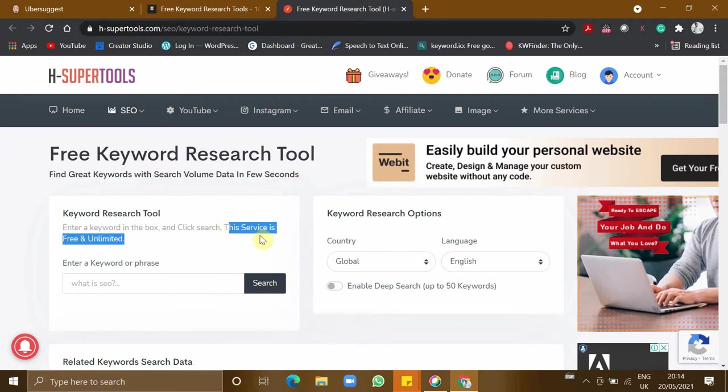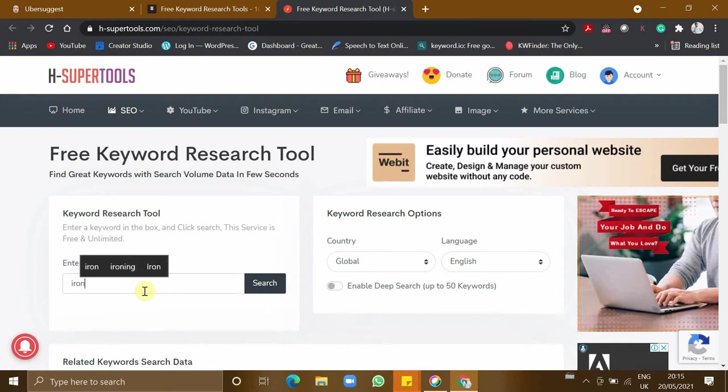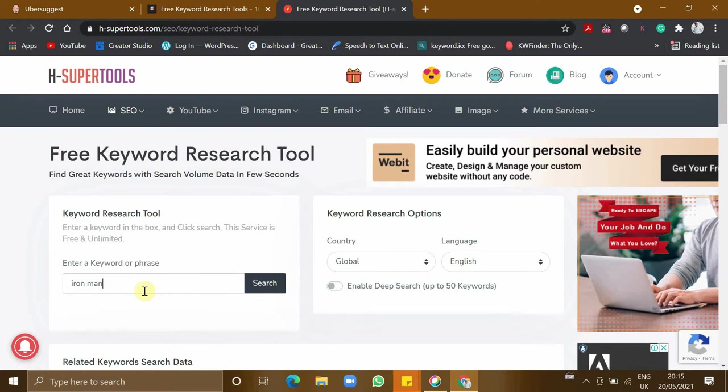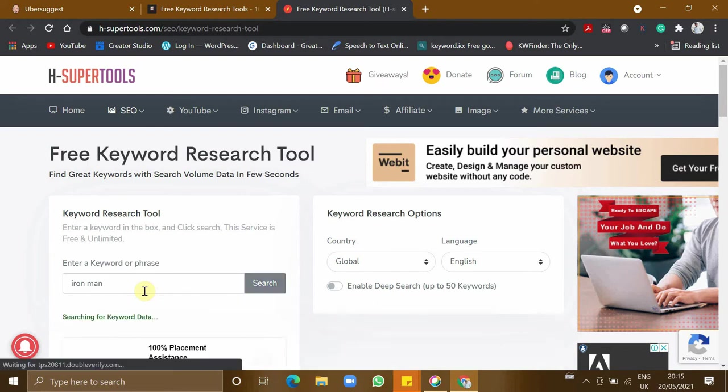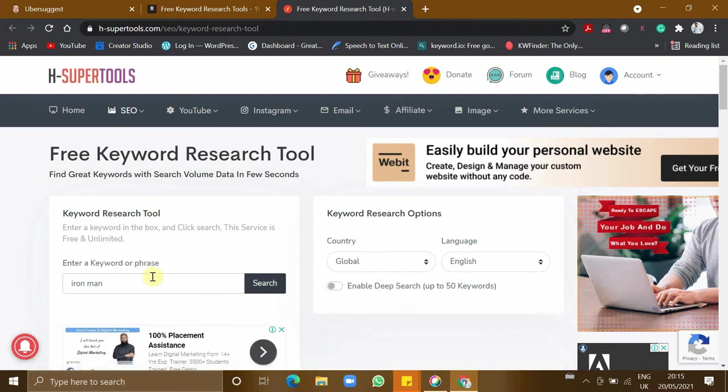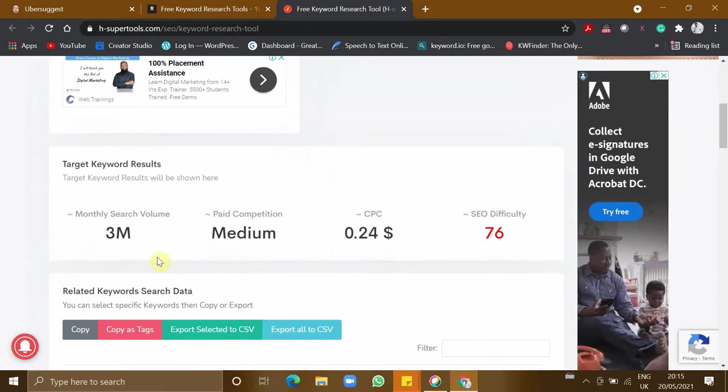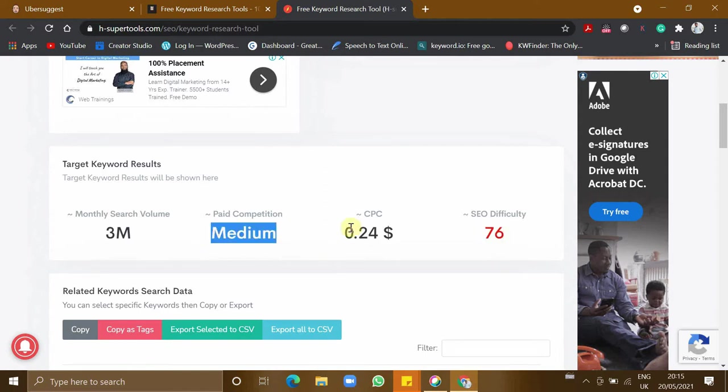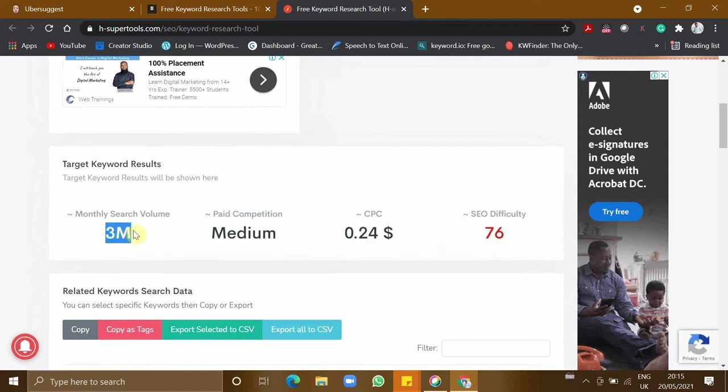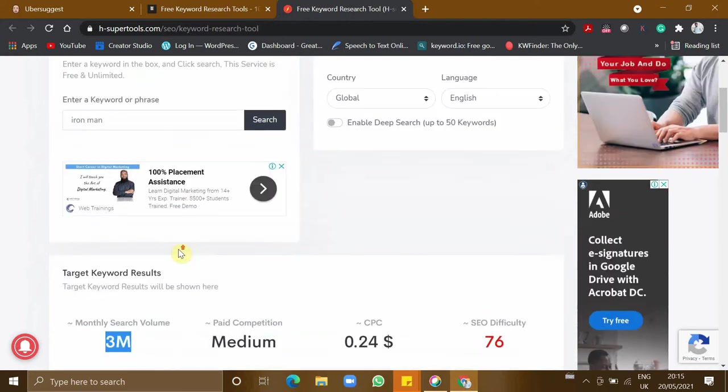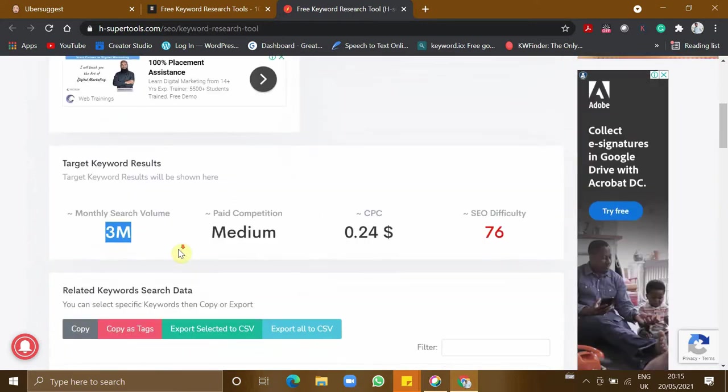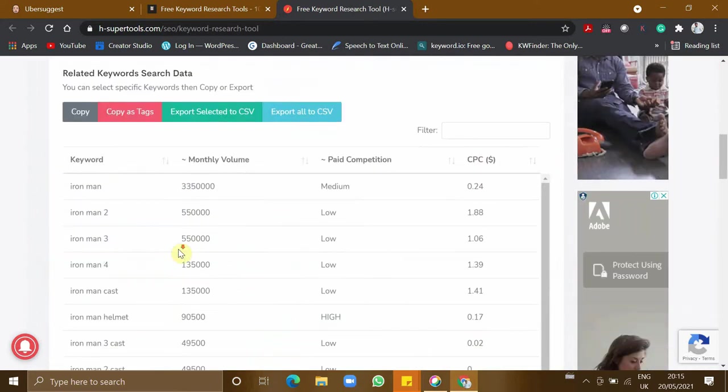Now let's enter a keyword. If you can see, it's giving you the SEO difficulty, paid competition, cost per click, and how many search volumes per month. Wow, Iron Man is having 3 million search volume per month globally.